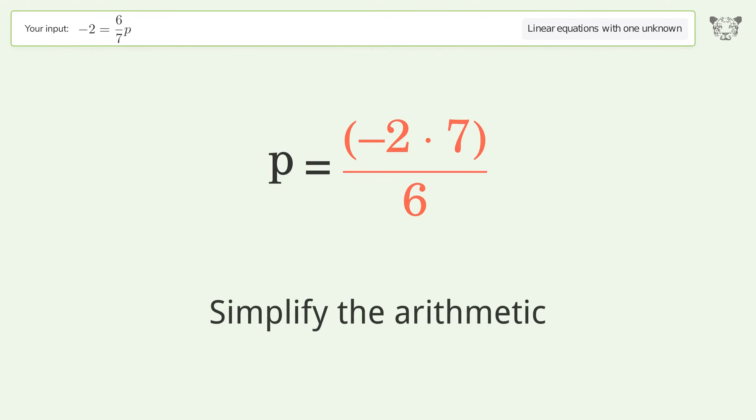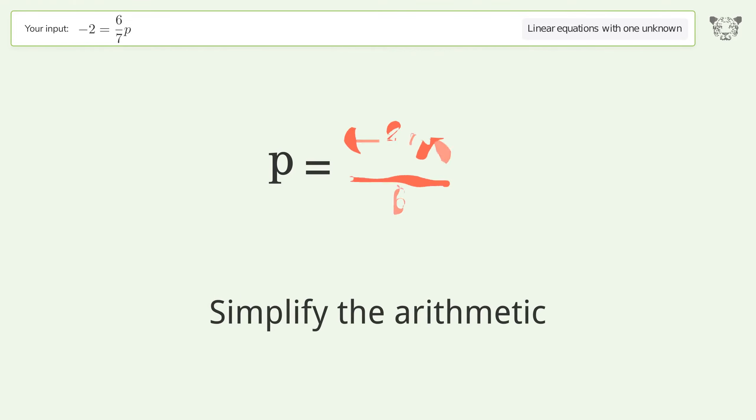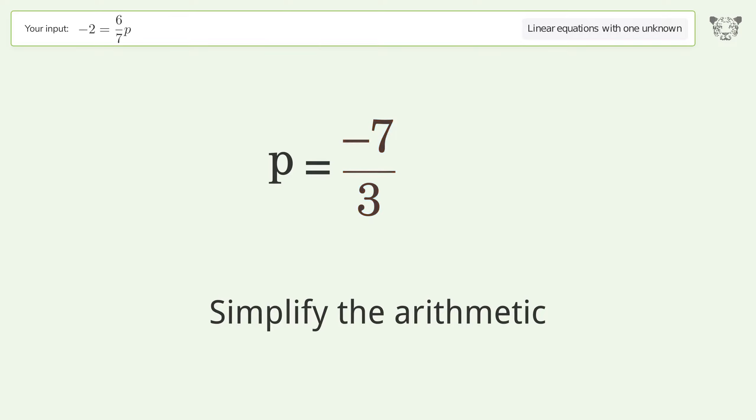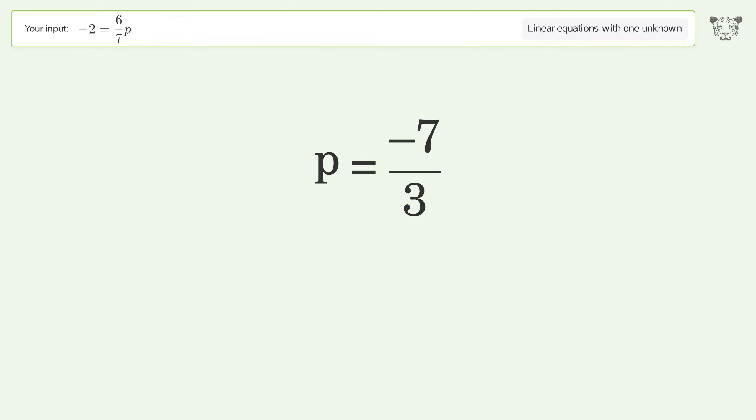Simplify the arithmetic, and so the final result is p equals negative seven thirds.